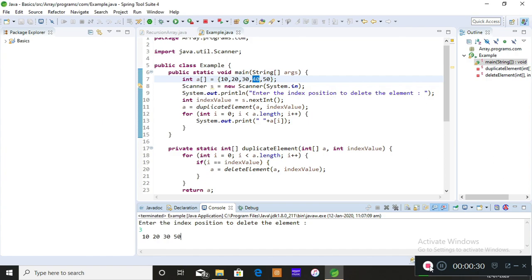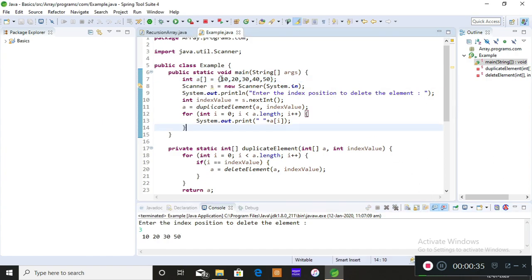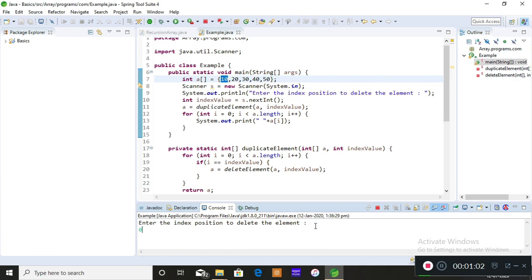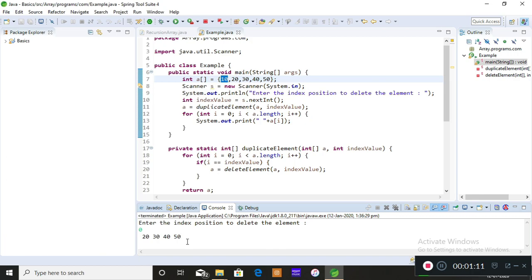You can delete it from the unsorted array or even from the sorted array by specifying the index position. So imagine you have an array with elements 10, 20, 30, 40, and 50. The index positions are 0, 1, 2, 3, and 4. If I want to delete element 10, I'll provide index position 0 from the console. When I give 0, element 10 is deleted, and you can see 20, 30, 40, and 50 are printed.